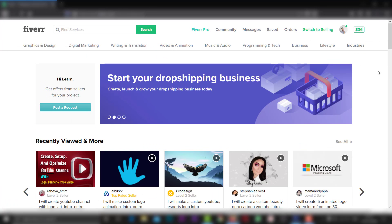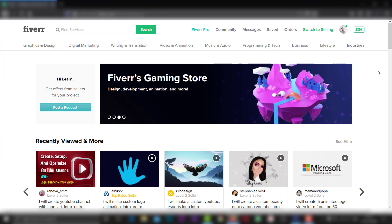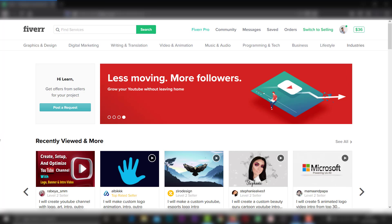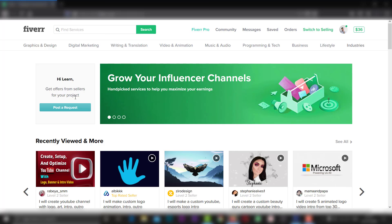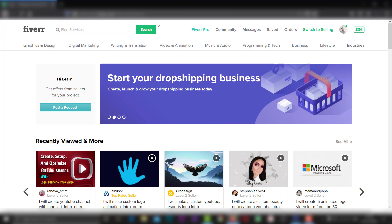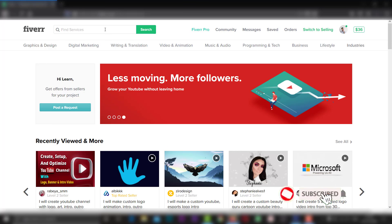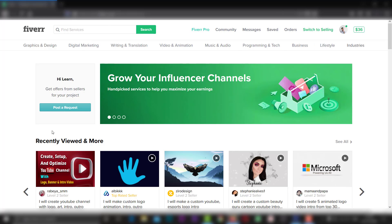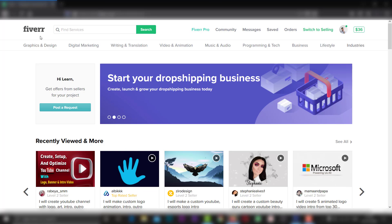Now I am going to switch to the buying section. Now I am going to convert to the buyer account. Now I am going to look at the buyer section and the buyer's request.